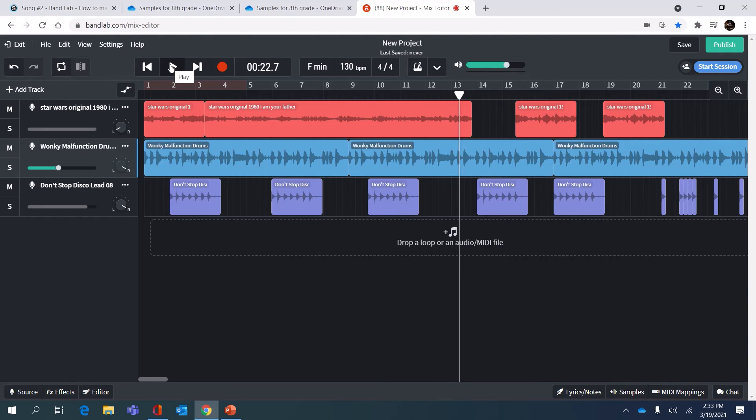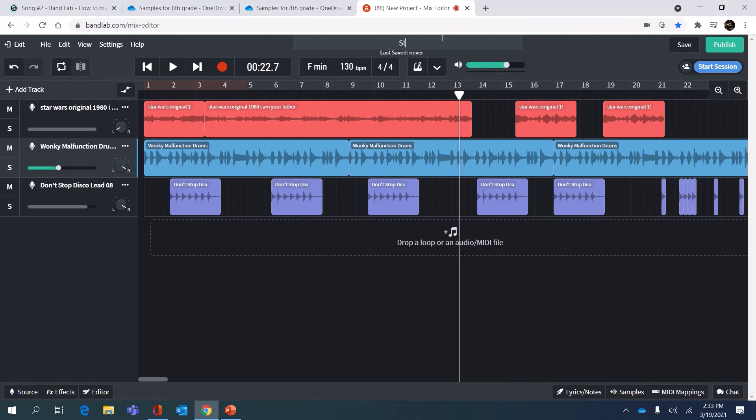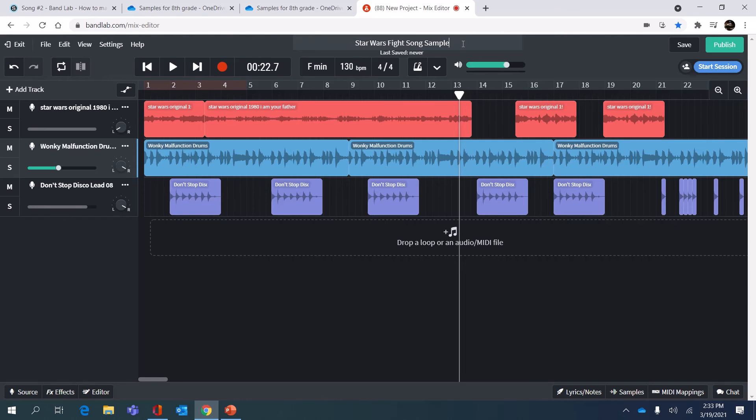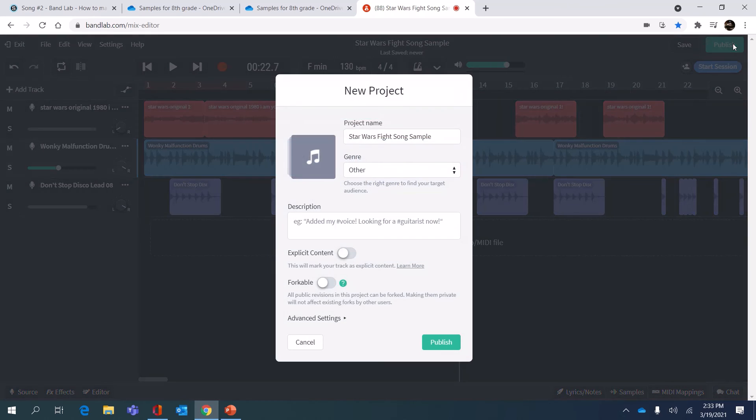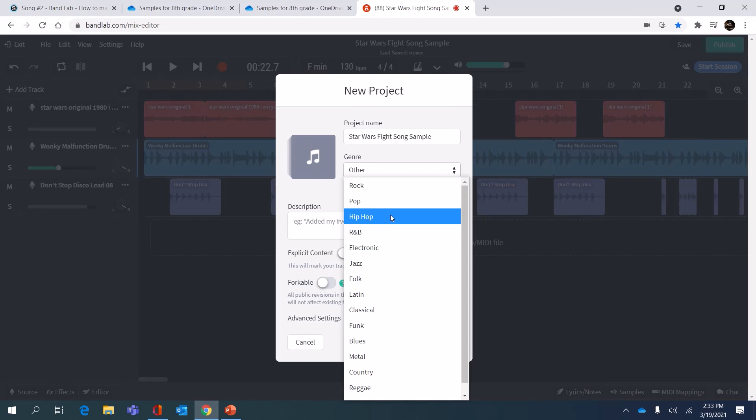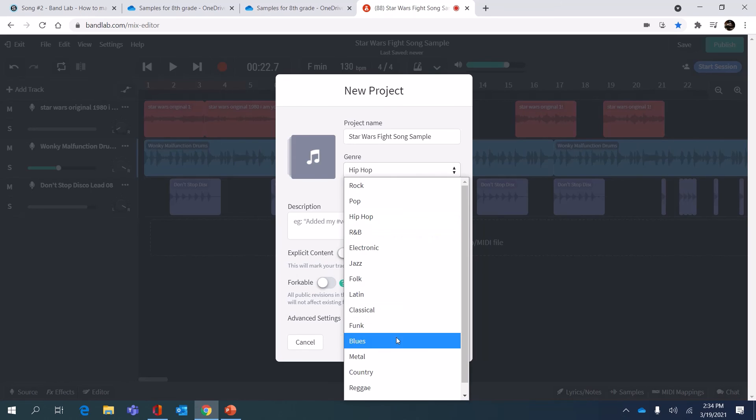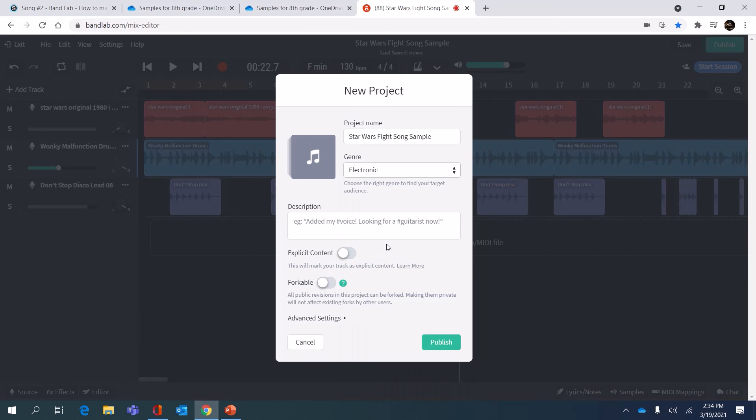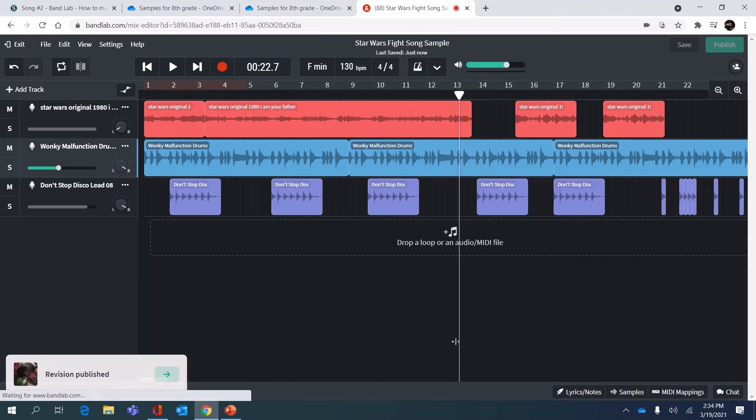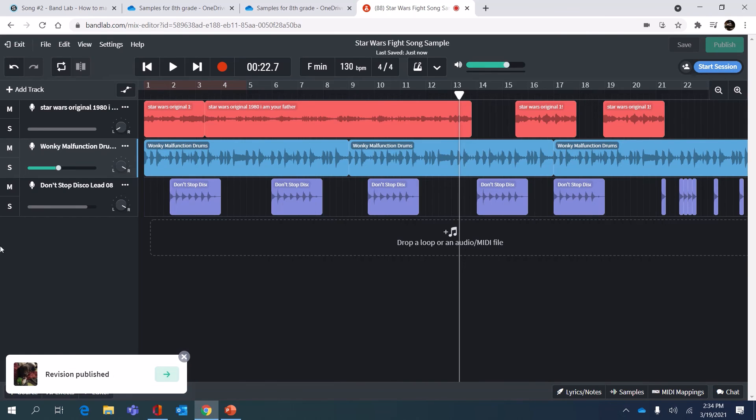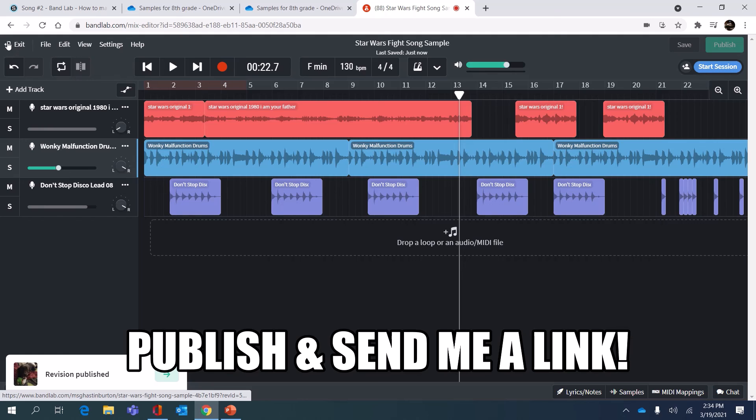If you like that you can change the title of your project. I'm gonna call this the Star Wars fight song sample and then hit publish so that people can see it. You have to choose a genre for it, I'll put it in electronics. I click publish. That's a confirmation that popped up that the revision was published. Now I'm gonna click exit at the top left and go back to my profile.